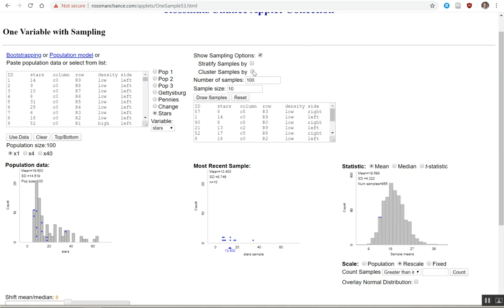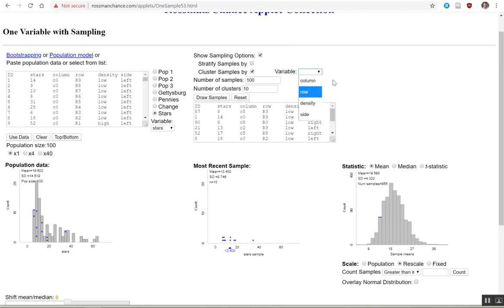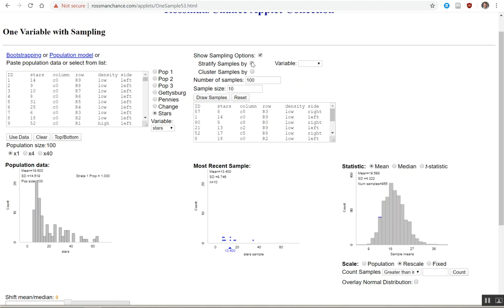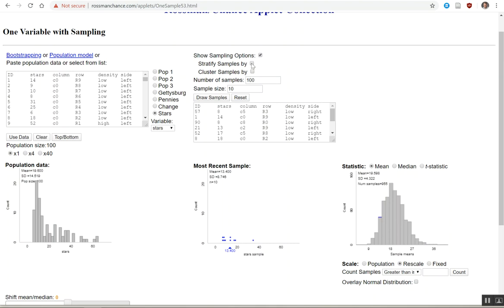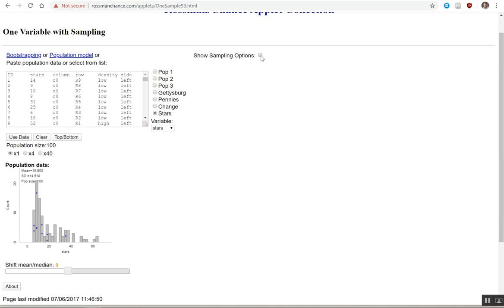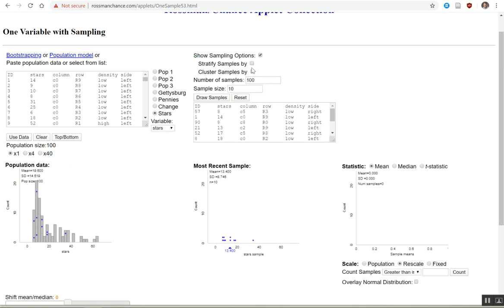Later, we will do cluster samples. And you have to select the variable that you're going to cluster by, that will make more sense once we explain cluster samples. And we'll also explain stratify samples. And you'll have to explain what your stratification mechanism is. So simple random sample using this checkbox. Stratifying cluster here.